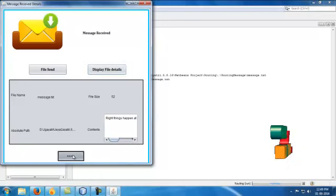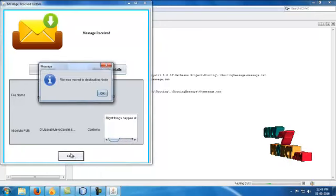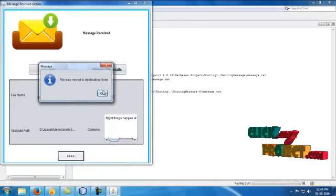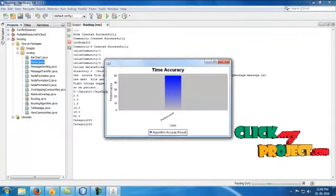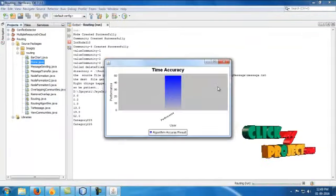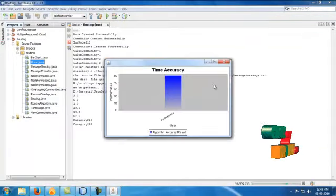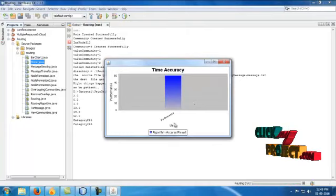Click the next button. File was moved to the destination node. View the performance graph. That's all. Thank you.